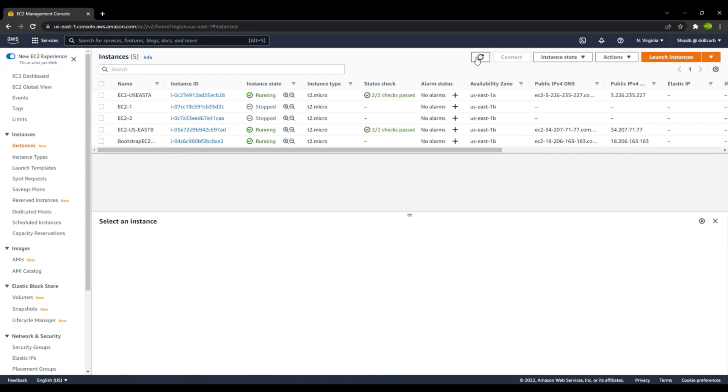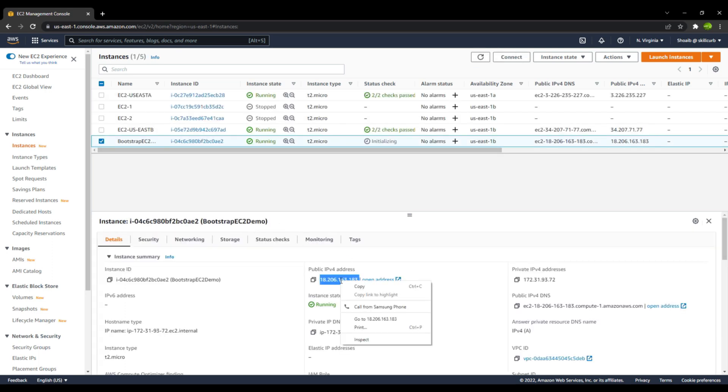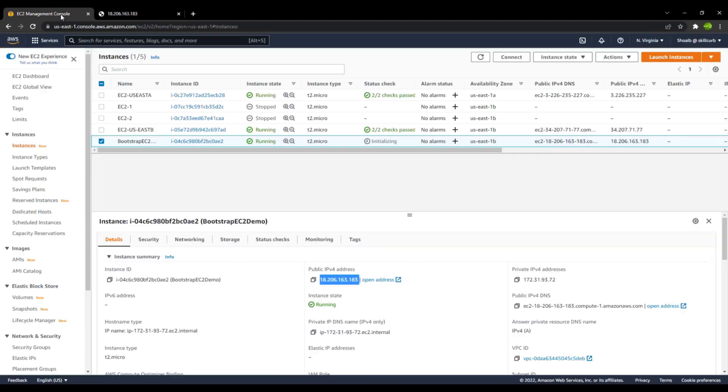The bootstrap server is up and running. Let's select it and see the public IP. Going to this IP, you can see the server was successfully initiated and all the settings were done successfully without any errors. Right after the server is up and running, we can see the web page we created. So with this, I hope you have got an understanding of how bootstrap works for EC2 and how you can create your own bash script so that whenever a new instance is created, it is launched in advance with all settings applied.